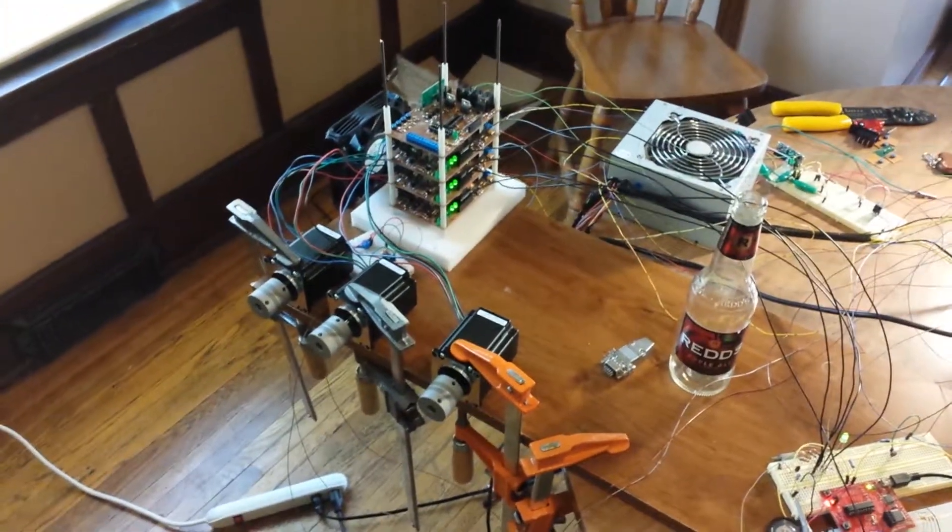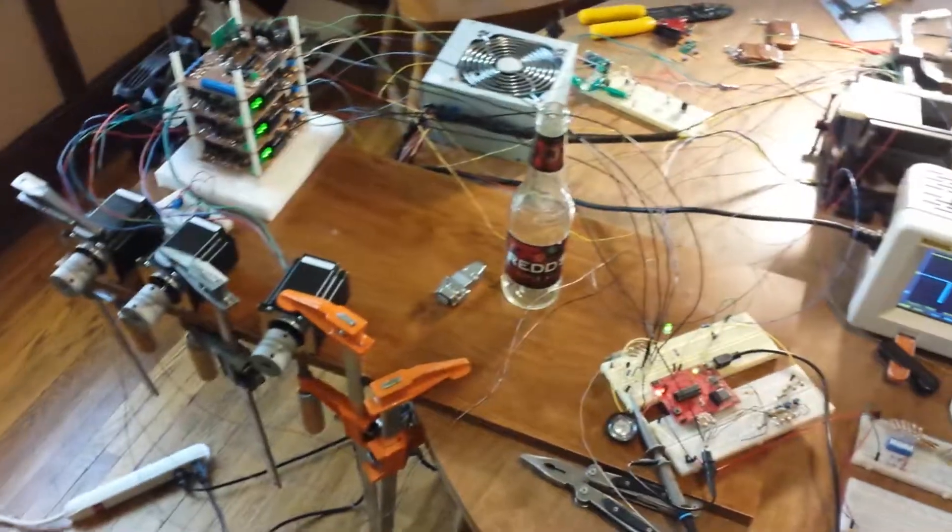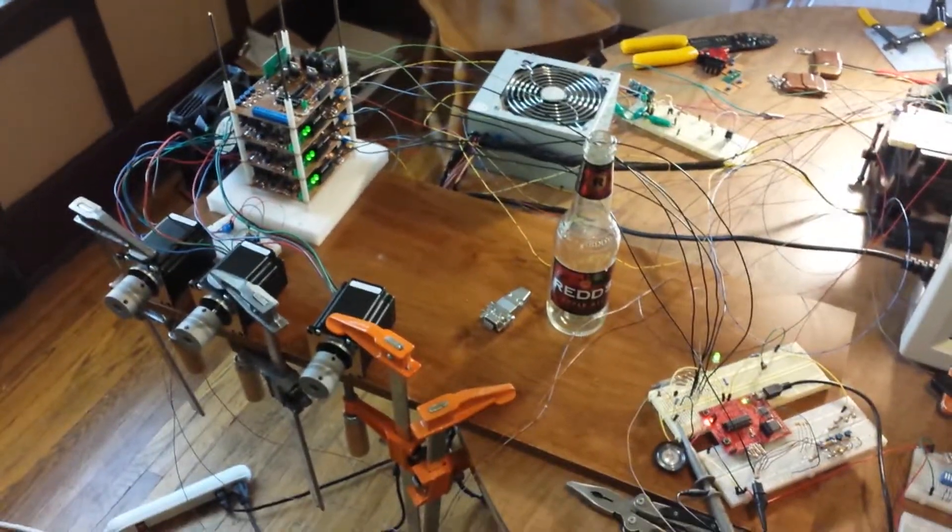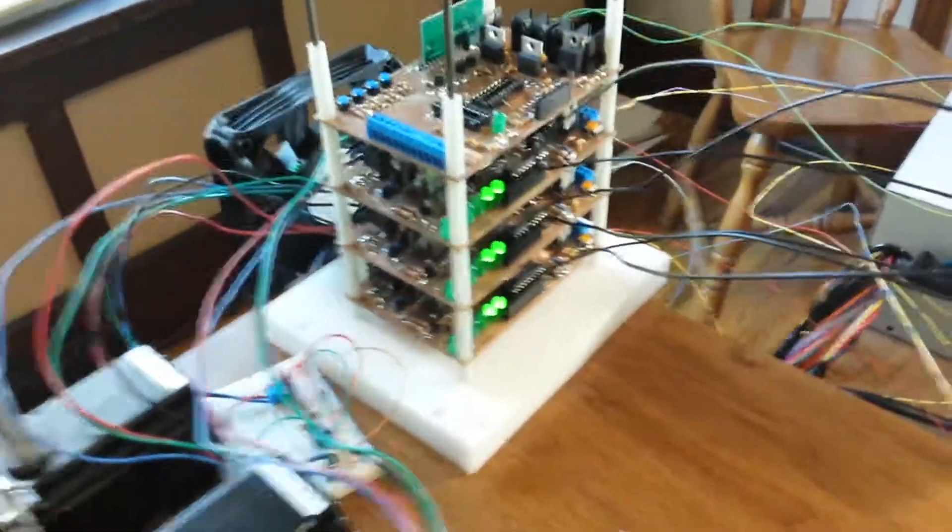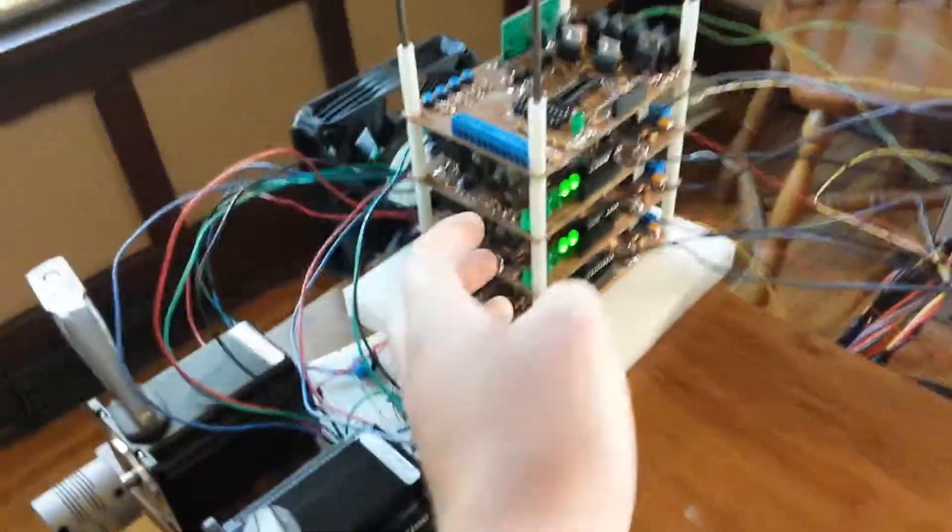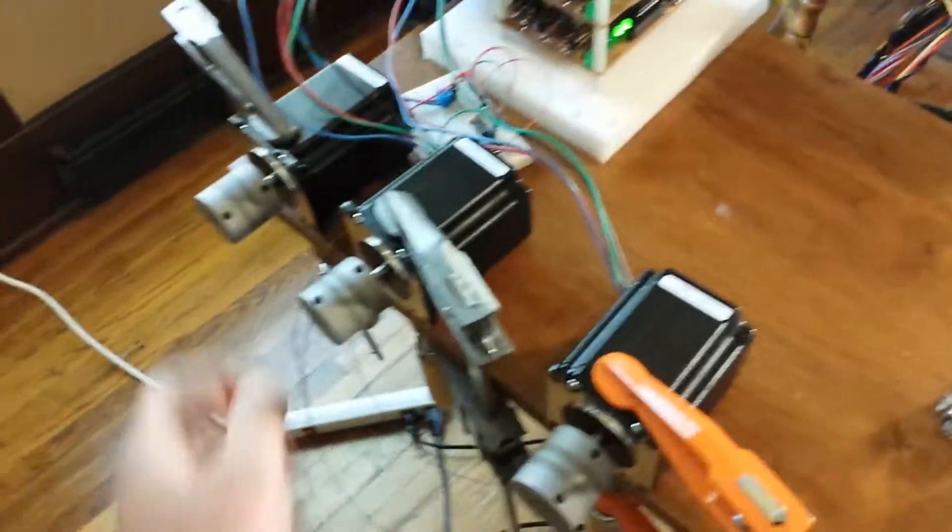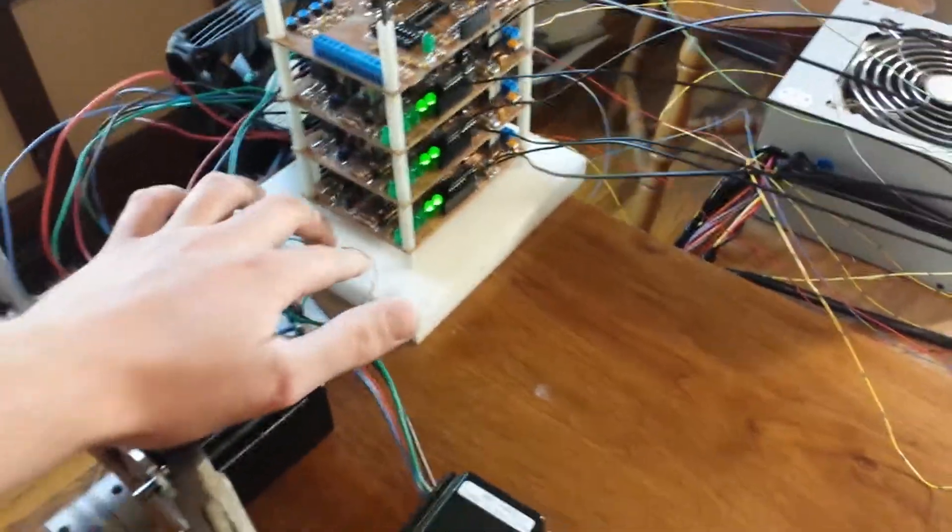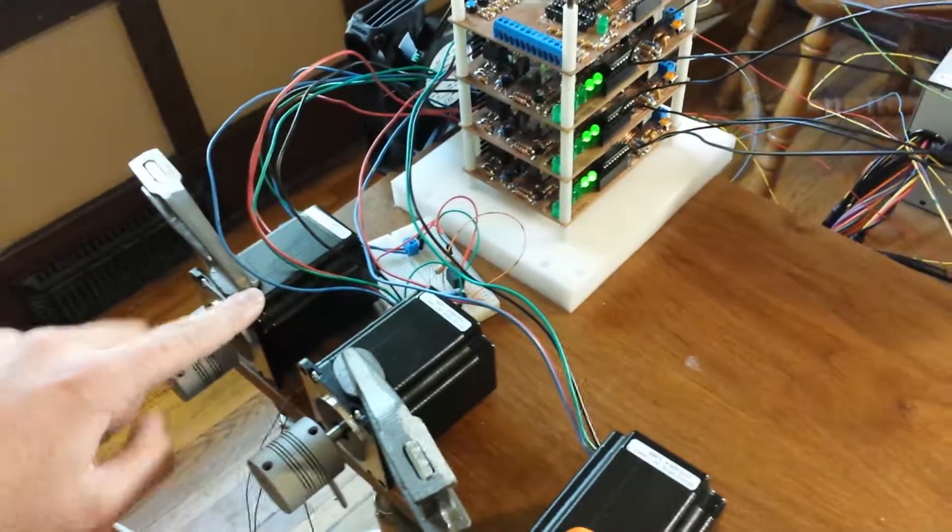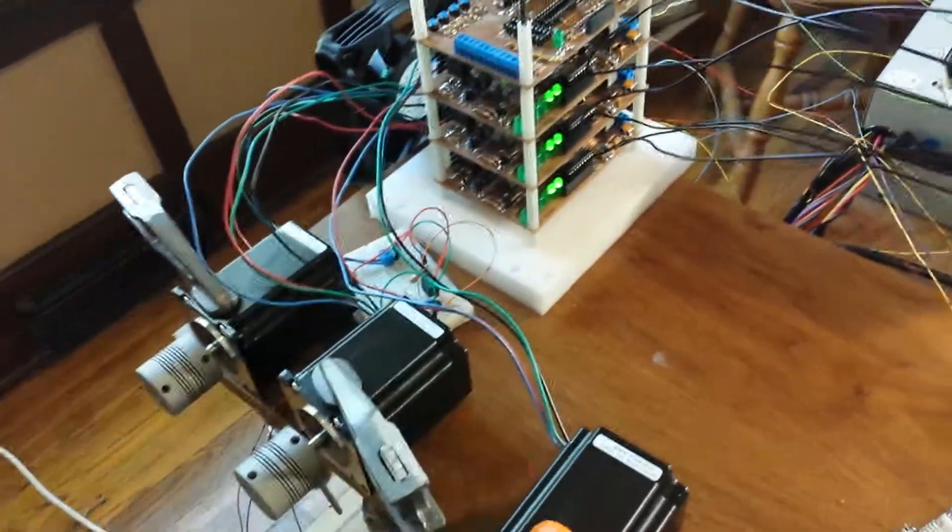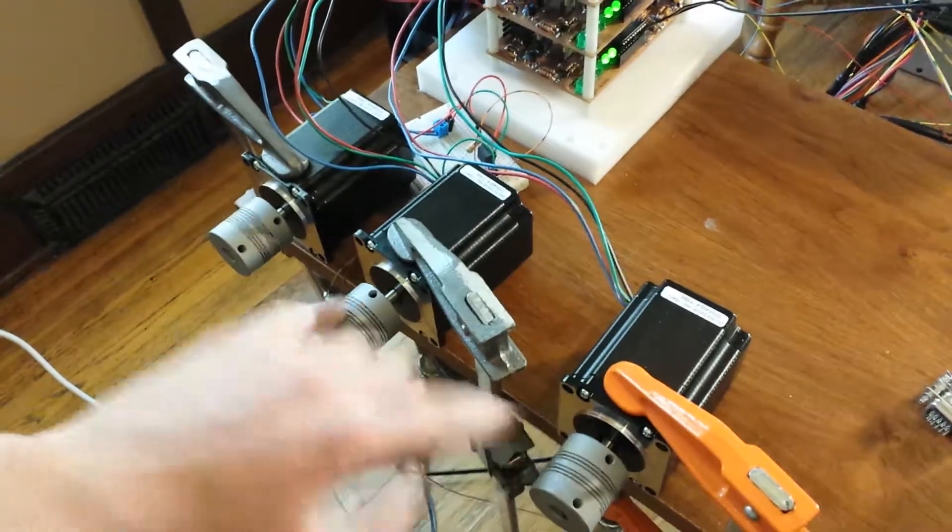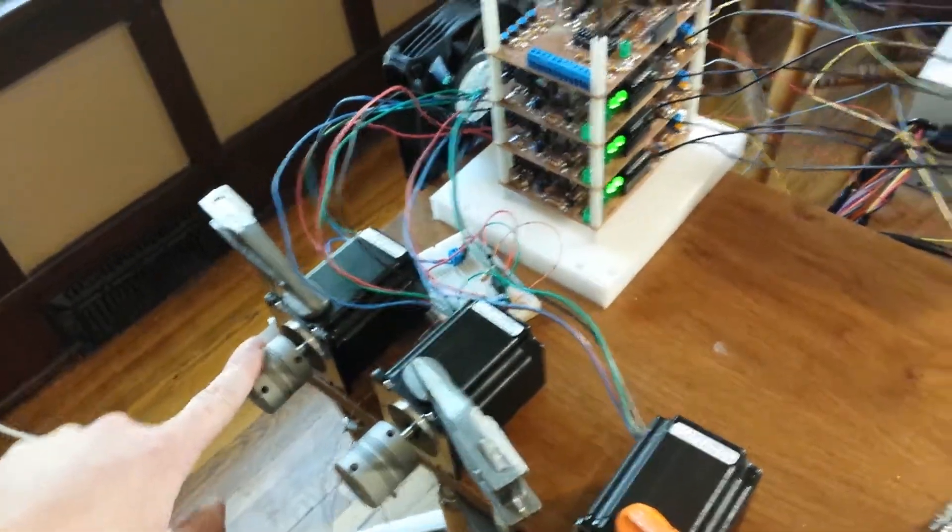Alright, so we basically have here four circuit boards that are controlling this mechanism. Three on the bottom are our H-bridges. They control each one of these motors individually. This bottom one controls this one. These two control these other two. These will be on the sides of the mechanism. This one will be on the top of the mechanism.